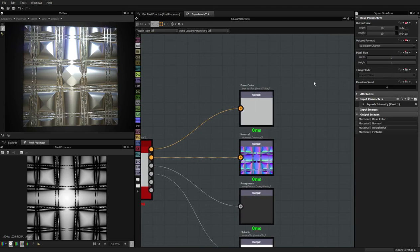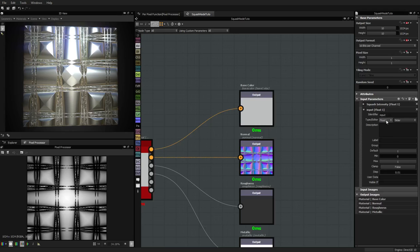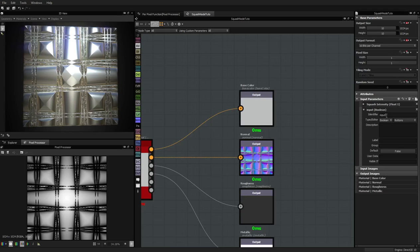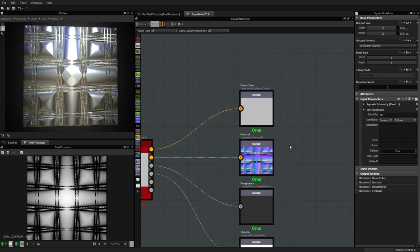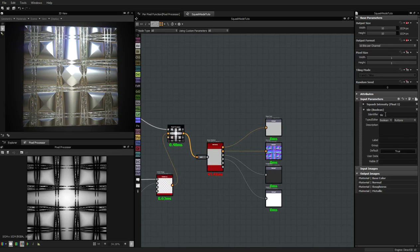Before going inside the pixel processor node, I will add another parameter — a boolean — which will be called 'tile'. The default will be true, so by default it will tile, and if we set it to false it will not tile. You get the point.